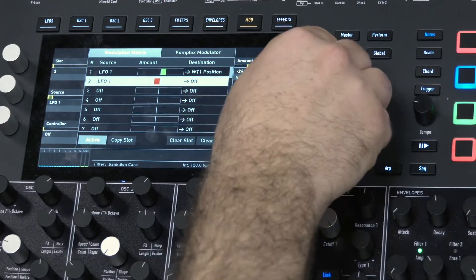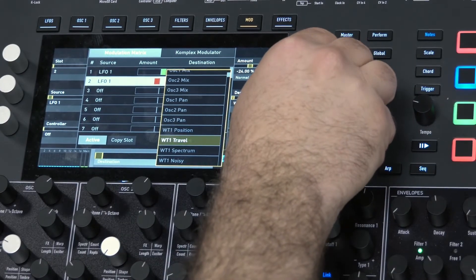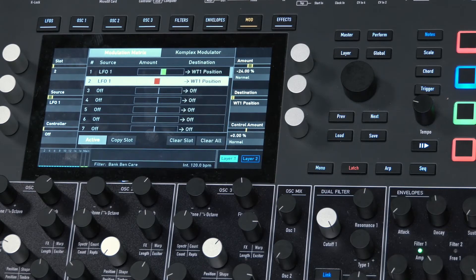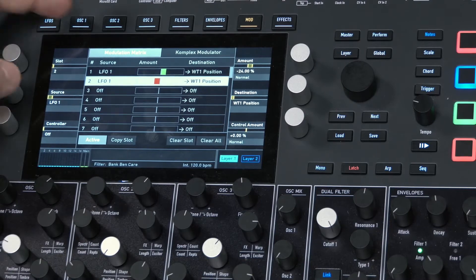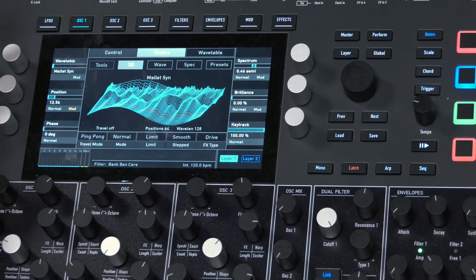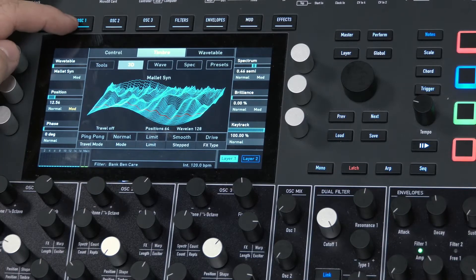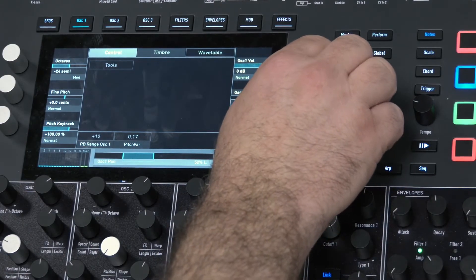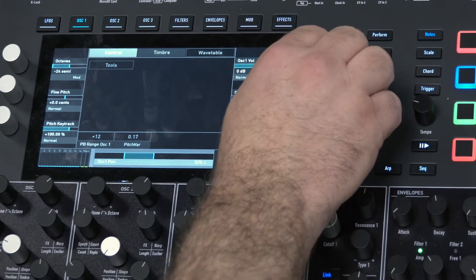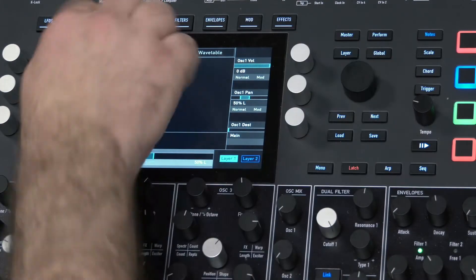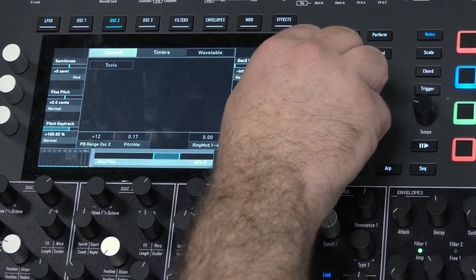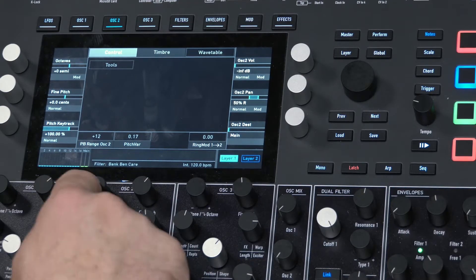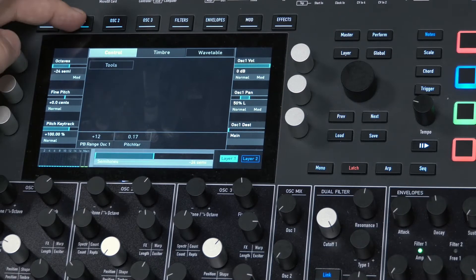LFO 1 is going negative and I have to choose where it goes — wavetable 1 position. To get these really thick sounds, go to oscillator 1, press it again to get the control page, and pan the first oscillator. So we've got the first oscillator moving on the left and the second oscillator moving on the right.